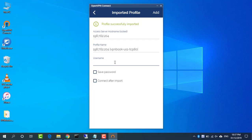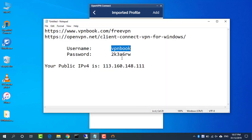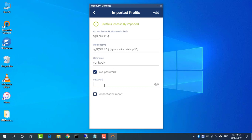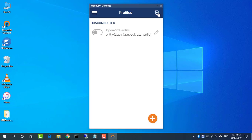Check the save password box and you can optionally enter and save your password in the profile. Once you've entered all the details you need, click add to import the profile.